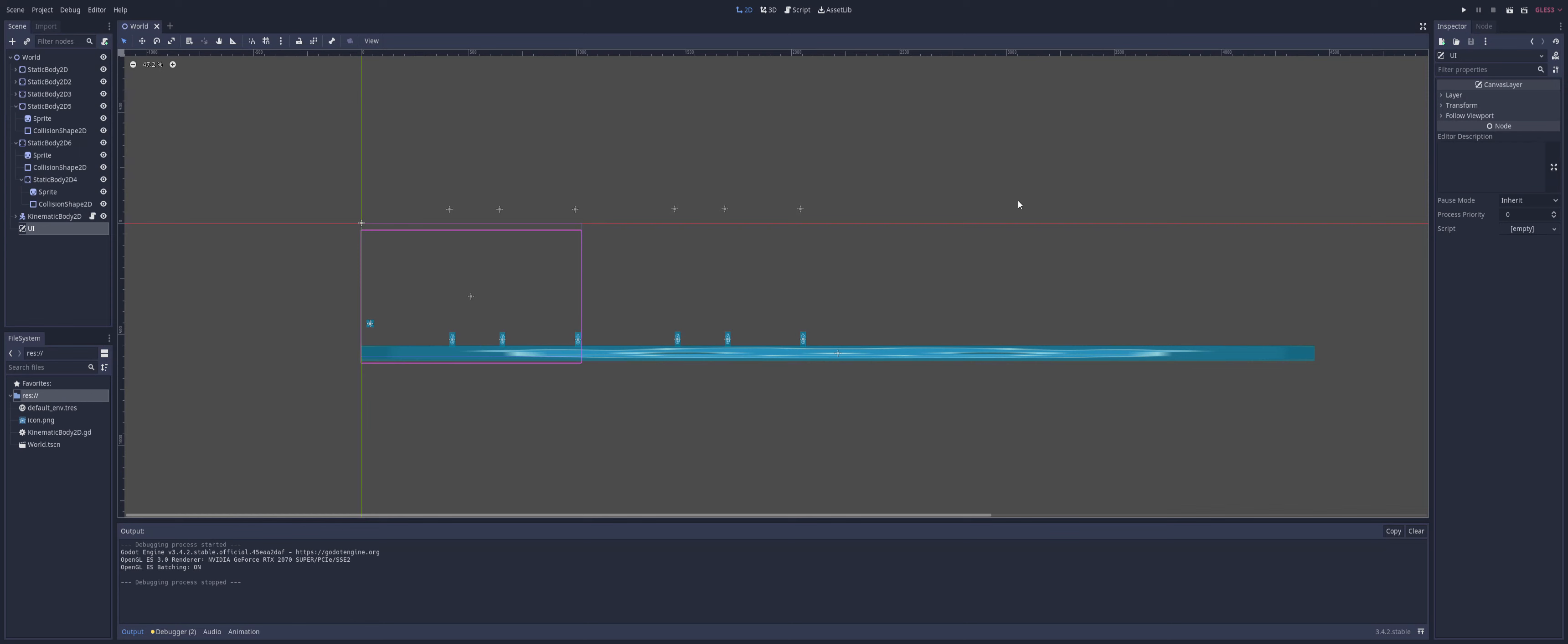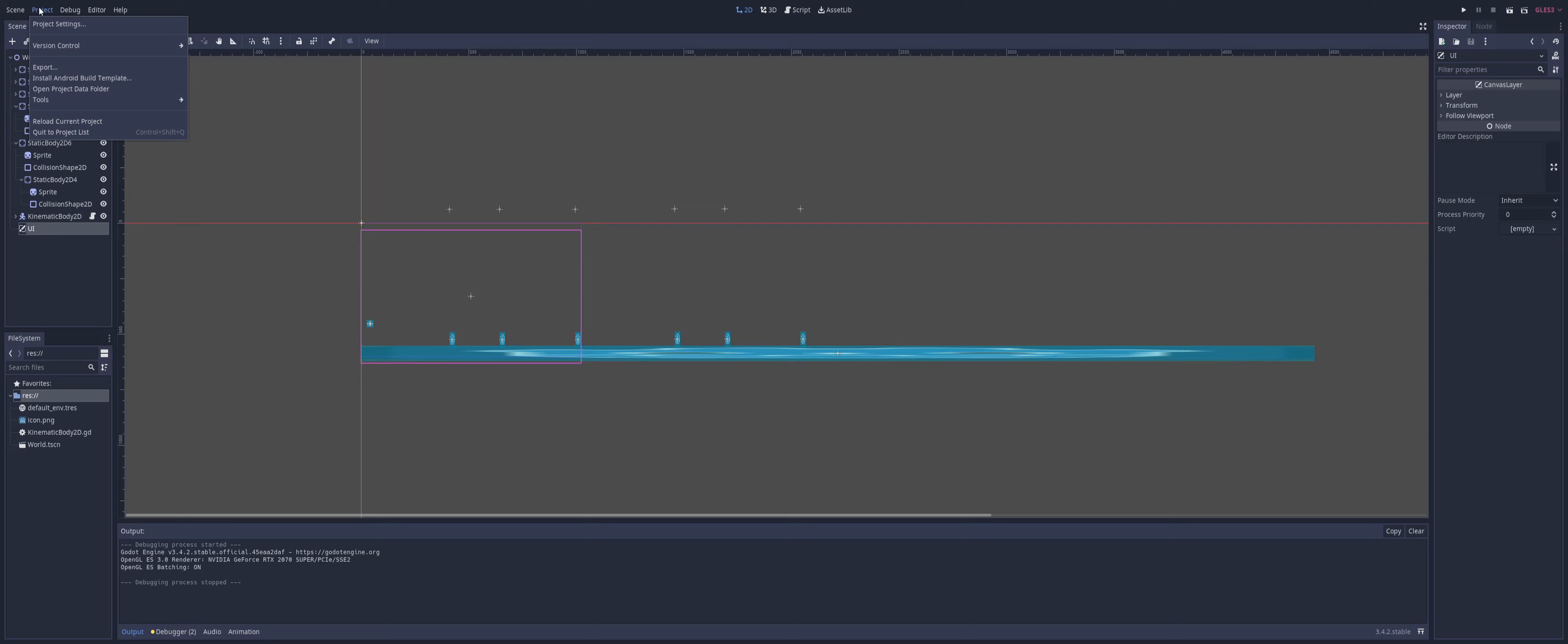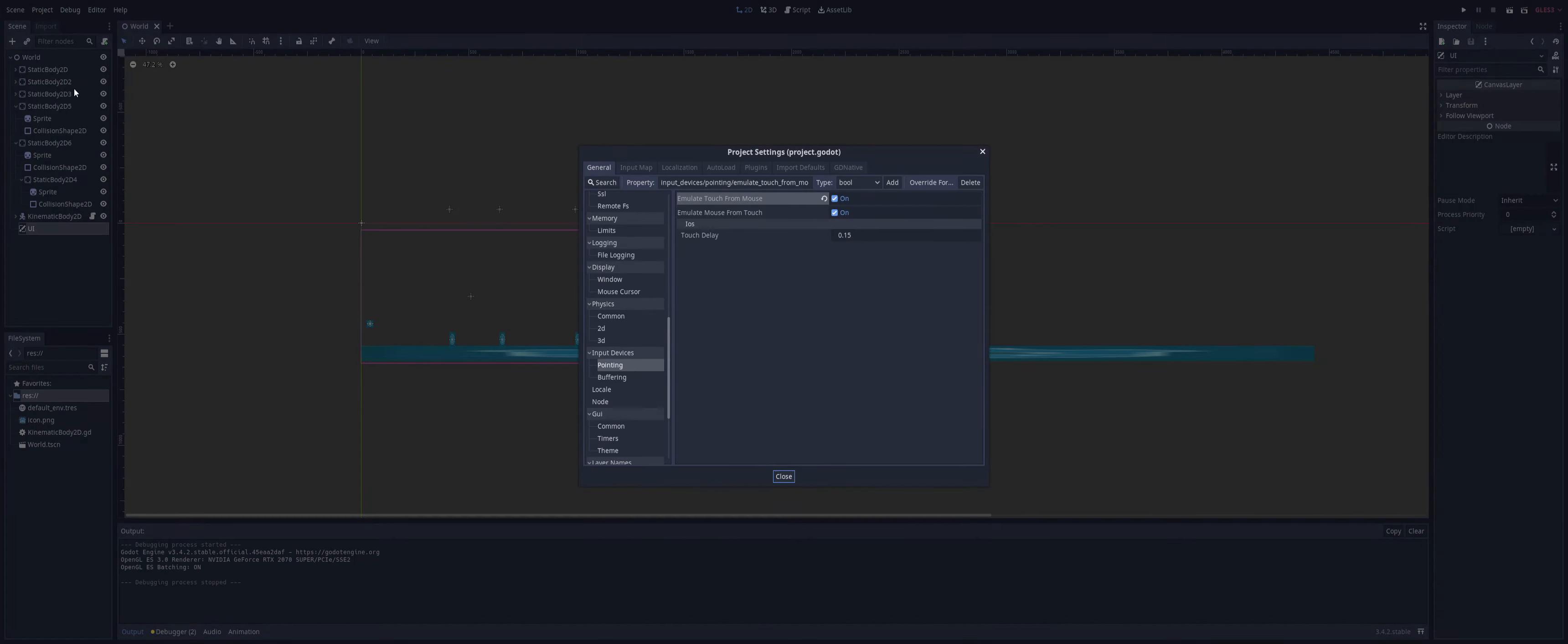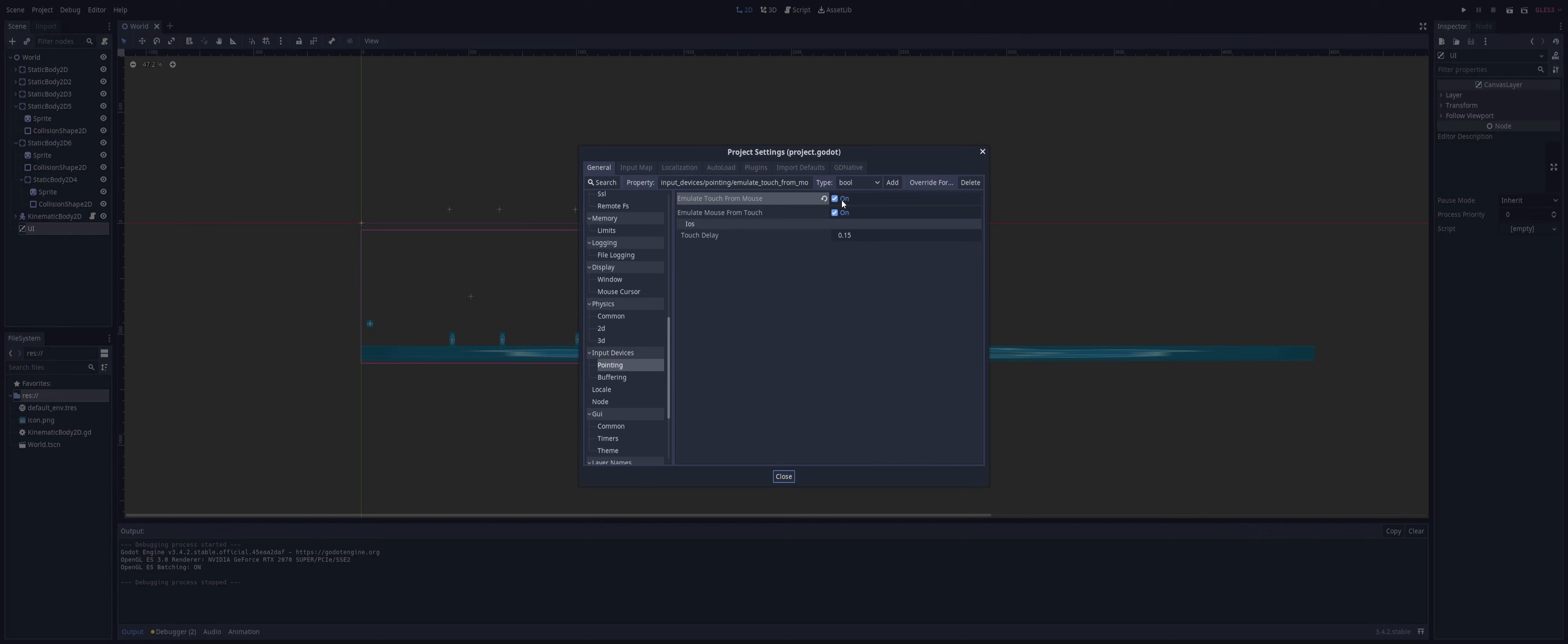The first thing we're going to need to do is come up to our project settings, come down to input devices, go to pointing, and turn on emulate touch from mouse. That way we can at least test to make sure everything's working with our mouse. Of course, leaving this on you can export your game for something like desktop or Mac and you'll be able to use your mouse and swipe up. Otherwise, if you're making this for a mobile device, we only need this on just for testing.